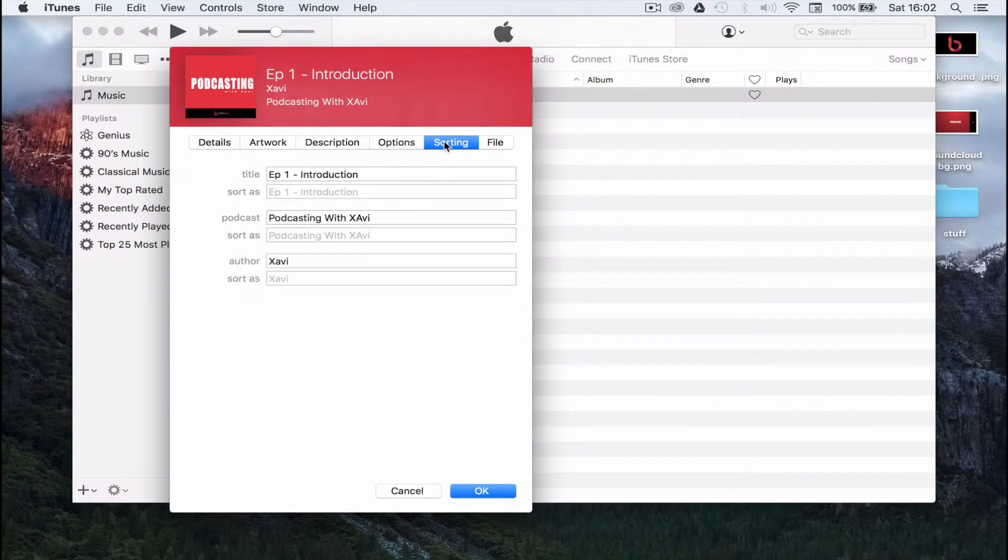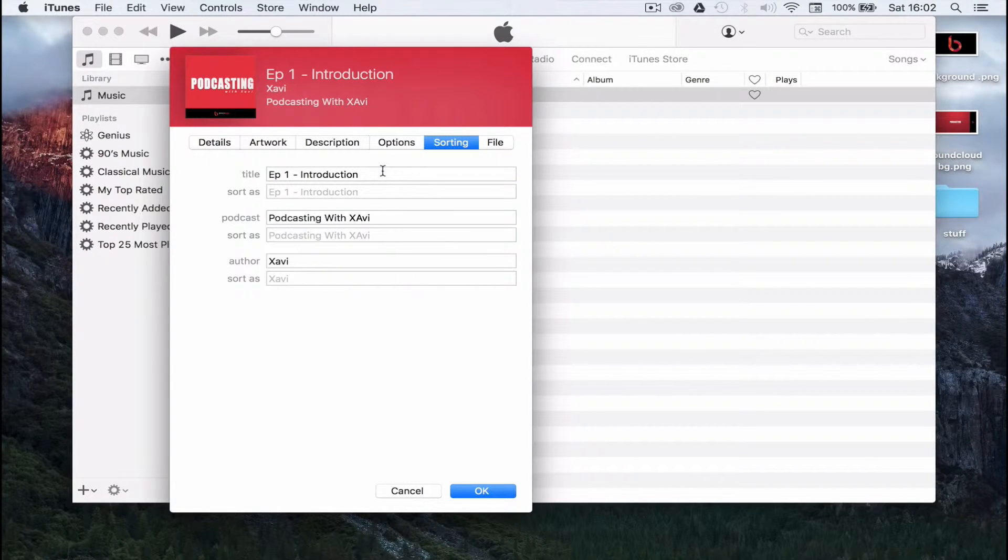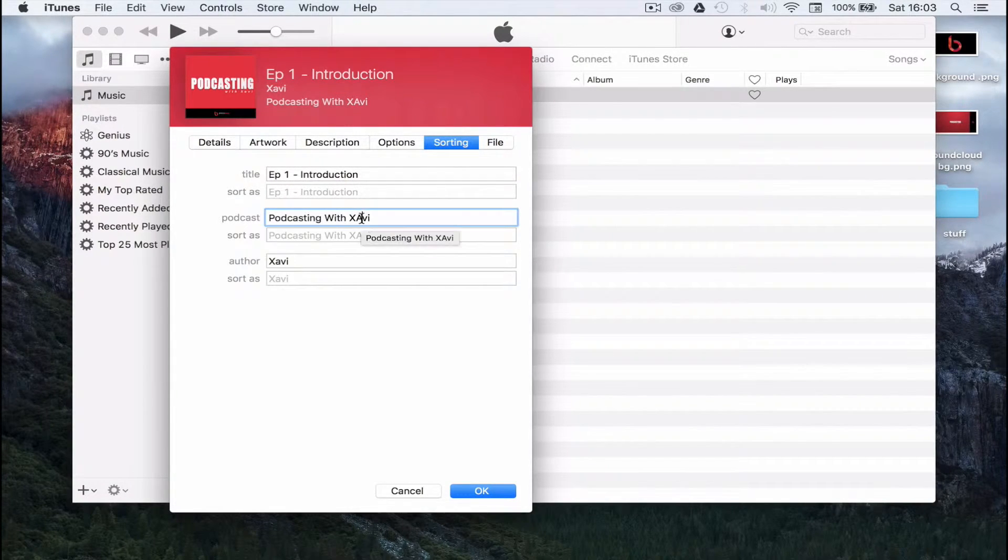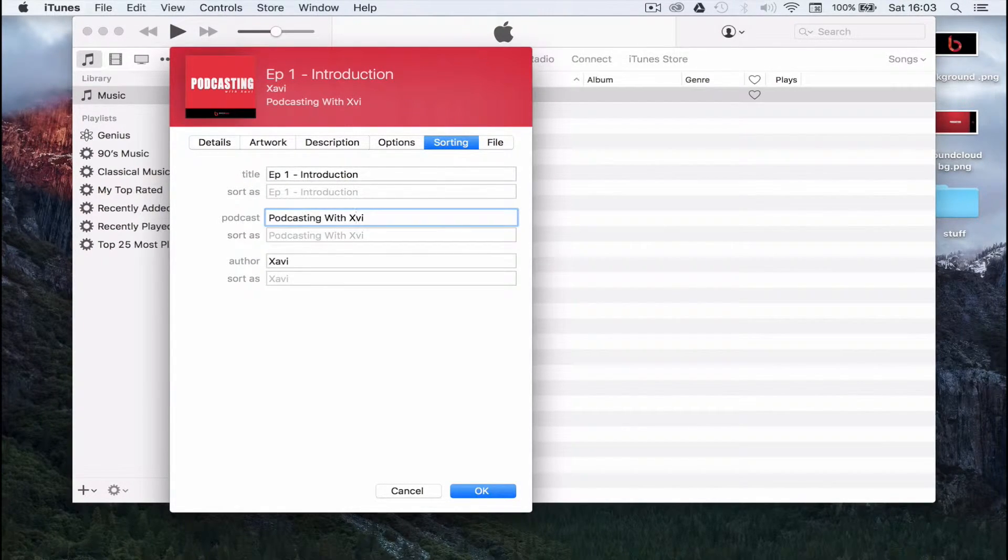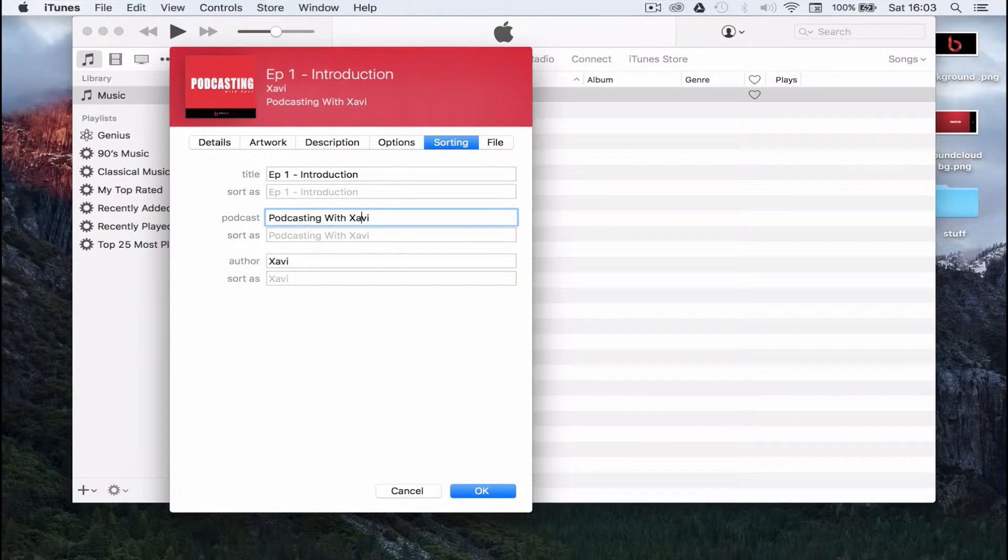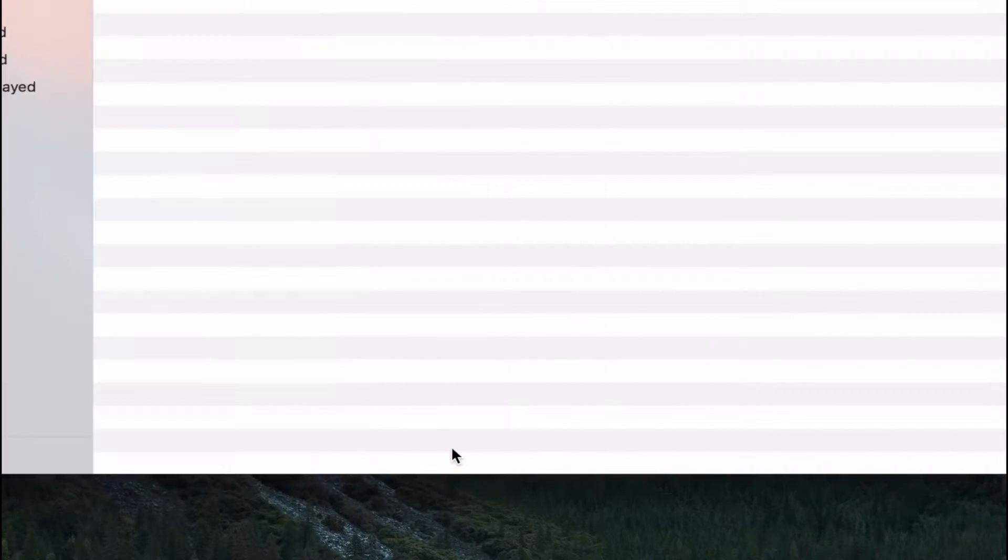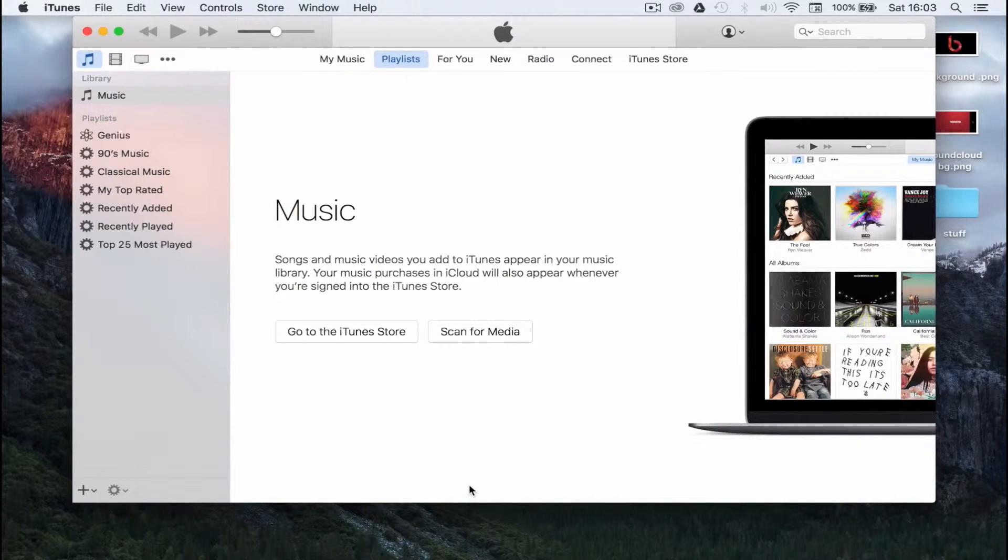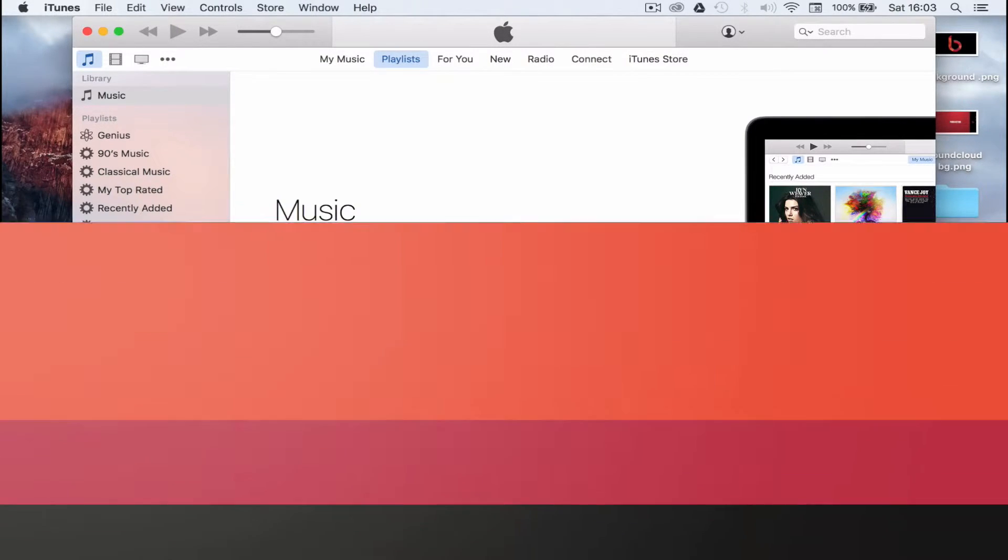Finally, click on the sorting tab and add the title, podcast name and author or host of your podcast. Hit OK and you're done. Your podcast is now ready to be uploaded to your media host.